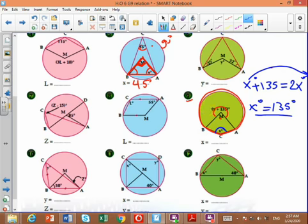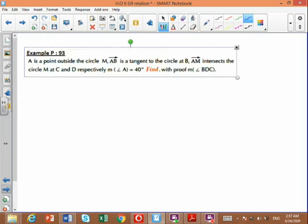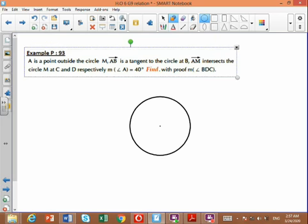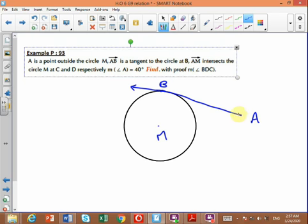The central angle will be 135 plus 135 equals 270 degrees. Now for an example: point A is outside the circle with center M. AB is tangent to the circle, and line AM intersects the circle at C and D. If measure angle A equals 40 degrees, find by proof the measure of angle BDC.